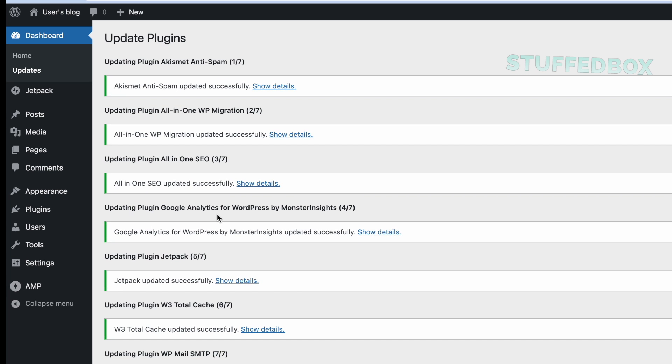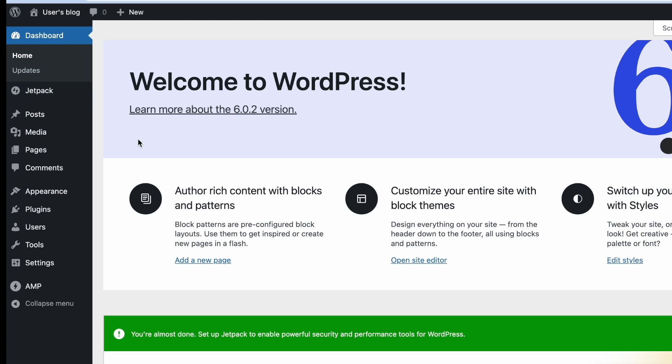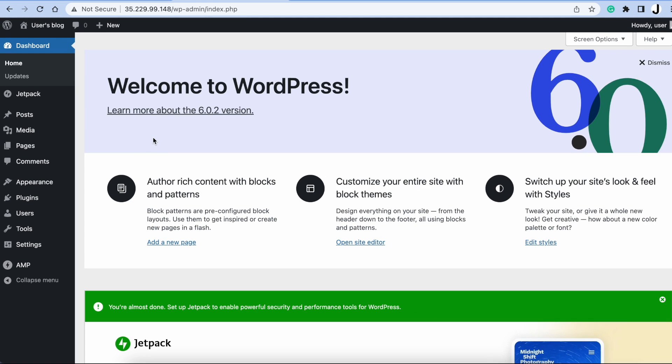Once it's done, we might as well double check if WordPress is up to date. So click Home. And it's on version 6.02. Click Updates, and it looks like it's on a very current version.